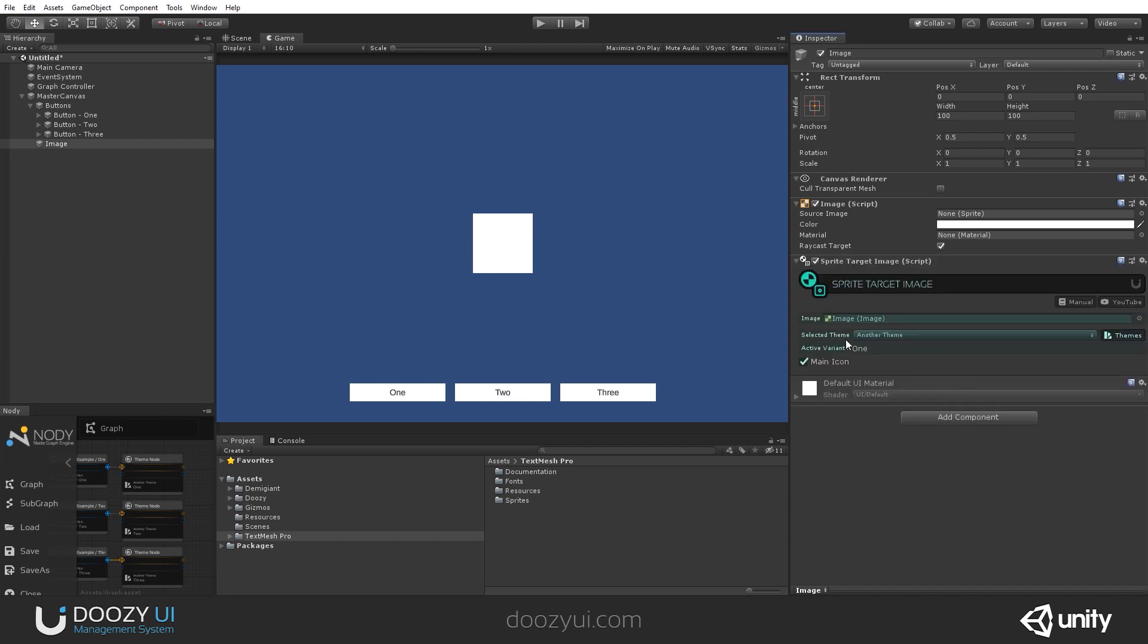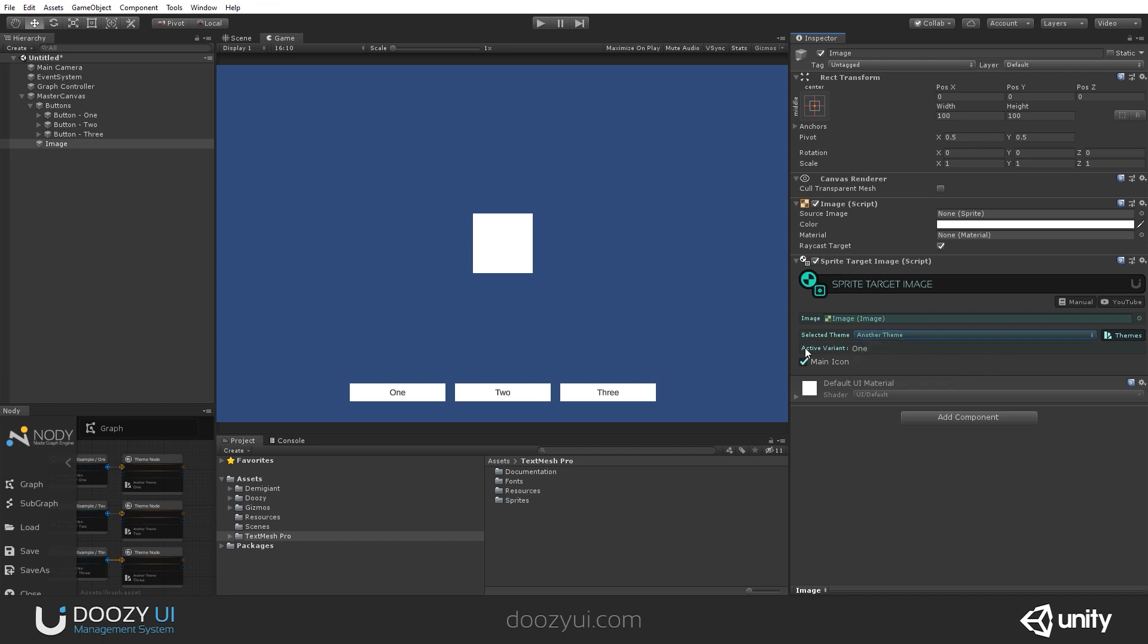By the way, it will select the first theme. In this particular example, I have three themes: another theme, general, and my theme. And you will see that I have the active variant, variant one. And of course, I have the main icon.